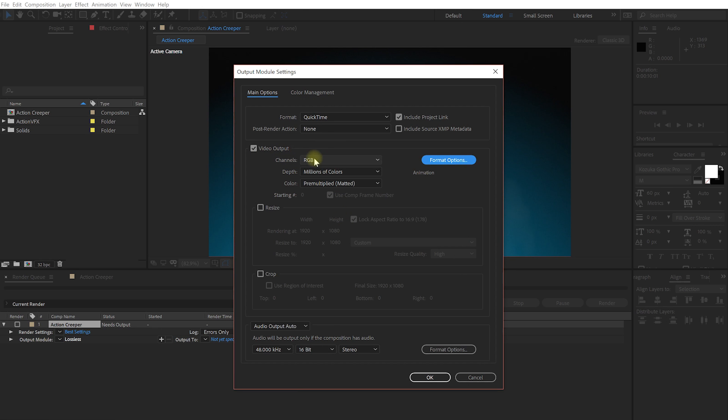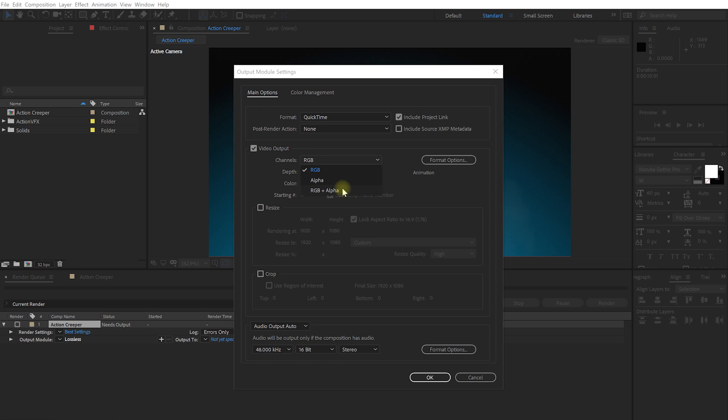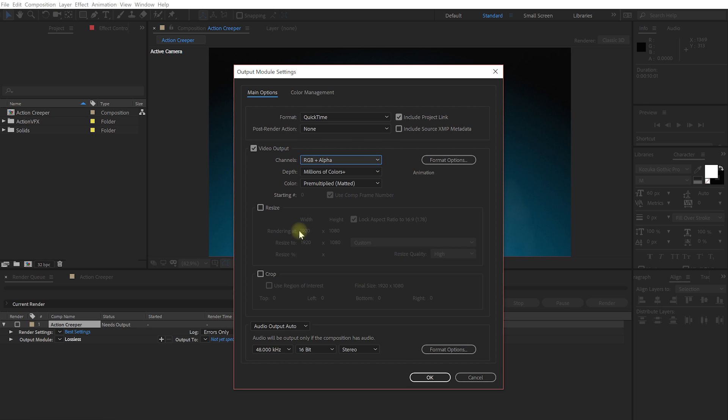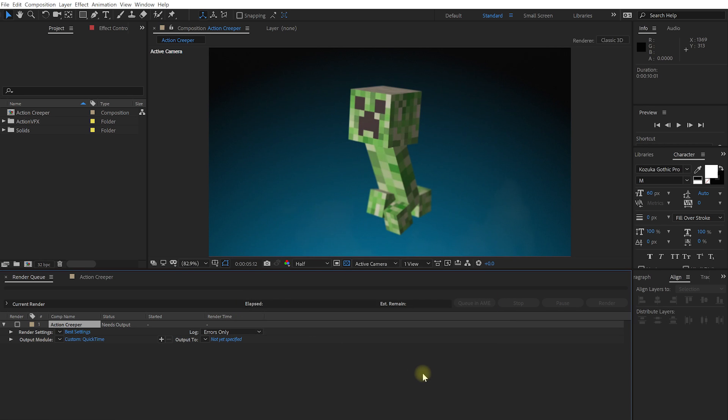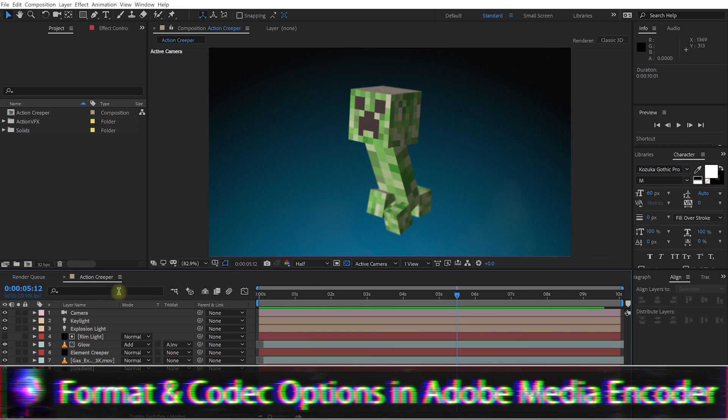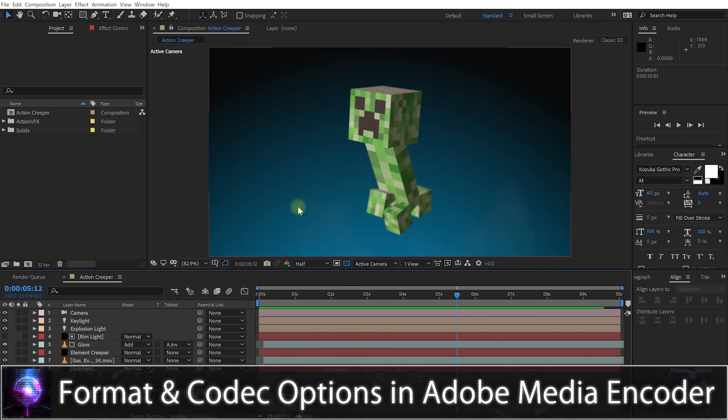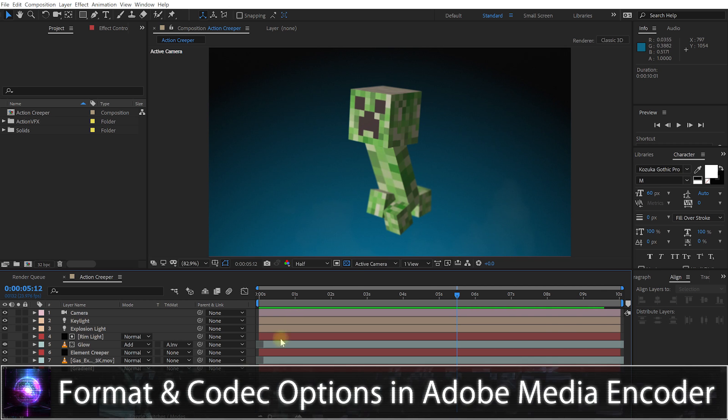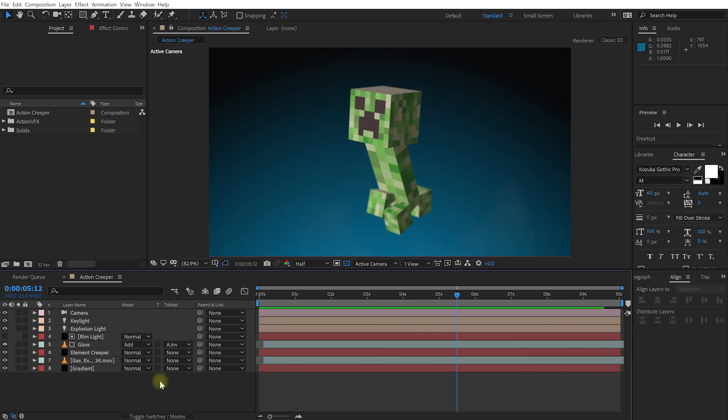So you can still export videos with transparent background directly from Adobe After Effects. However, note that files exported with this codec tend to be rather large. So if you want some more options or you want to use some of the older codec, then you may simply have to export through Adobe Media Encoder.